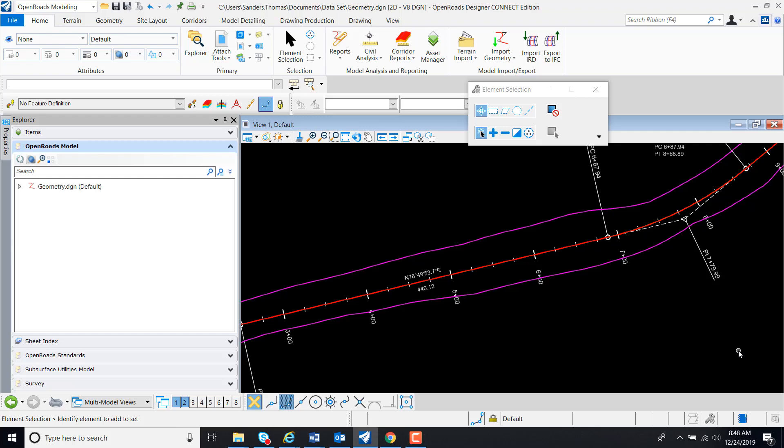In this video, I will demonstrate how to export and align it into the Industry Foundation Classes file or IFC file format.